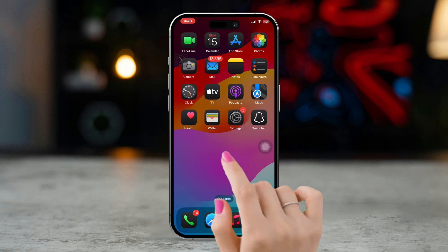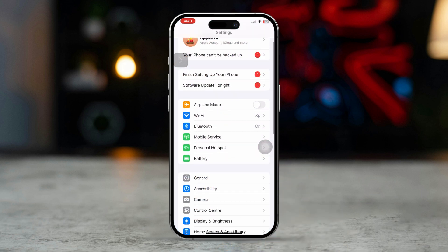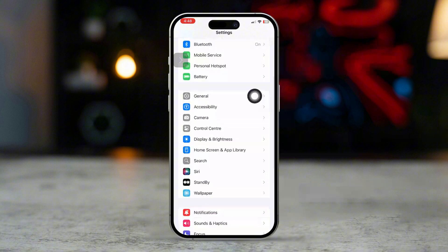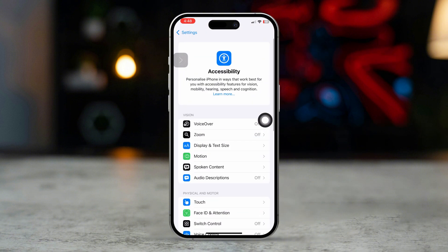First of all, open the Settings app on your iPhone, then scroll down a little and tap on Accessibility. After that, tap on Spoken Content.